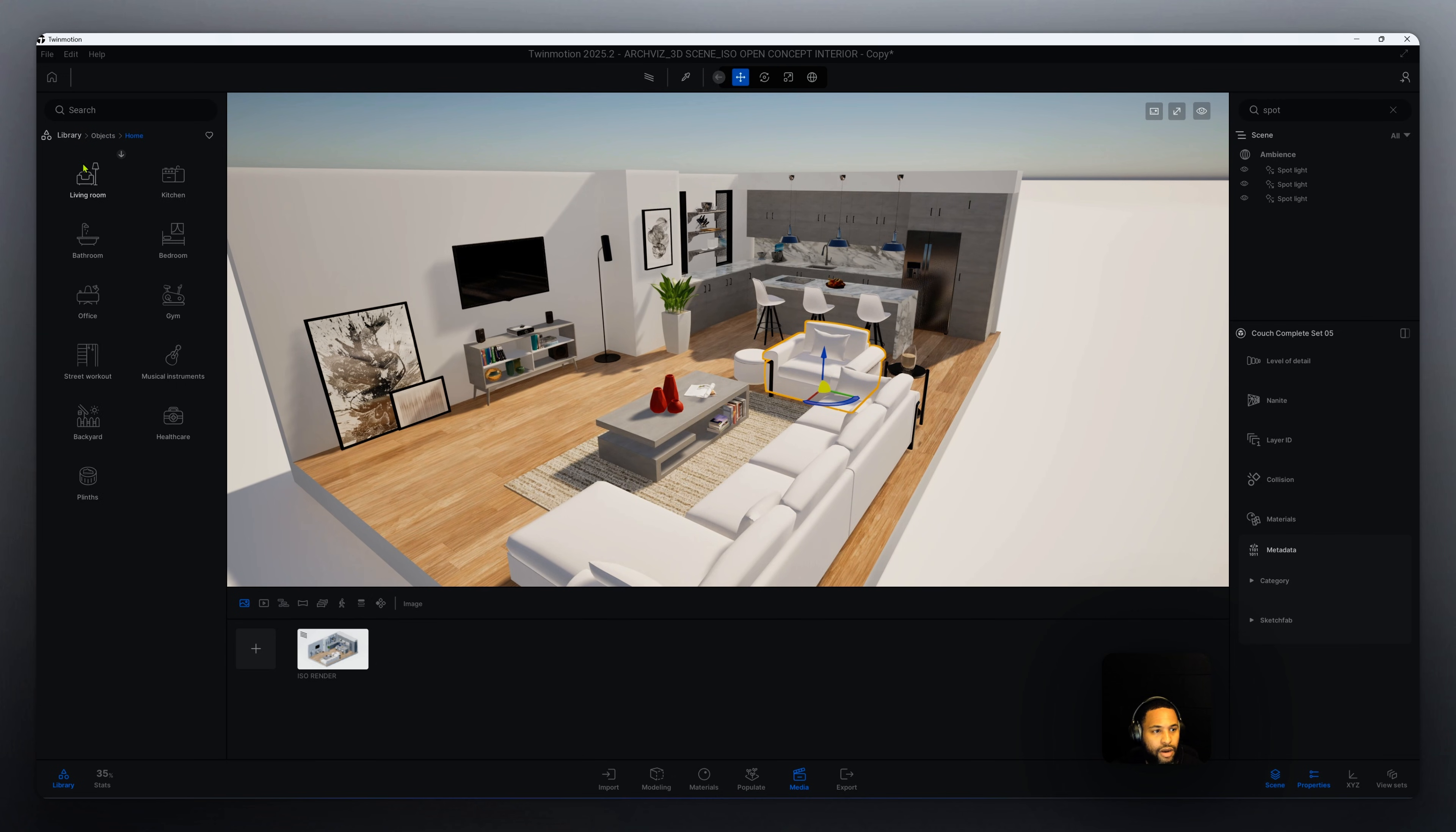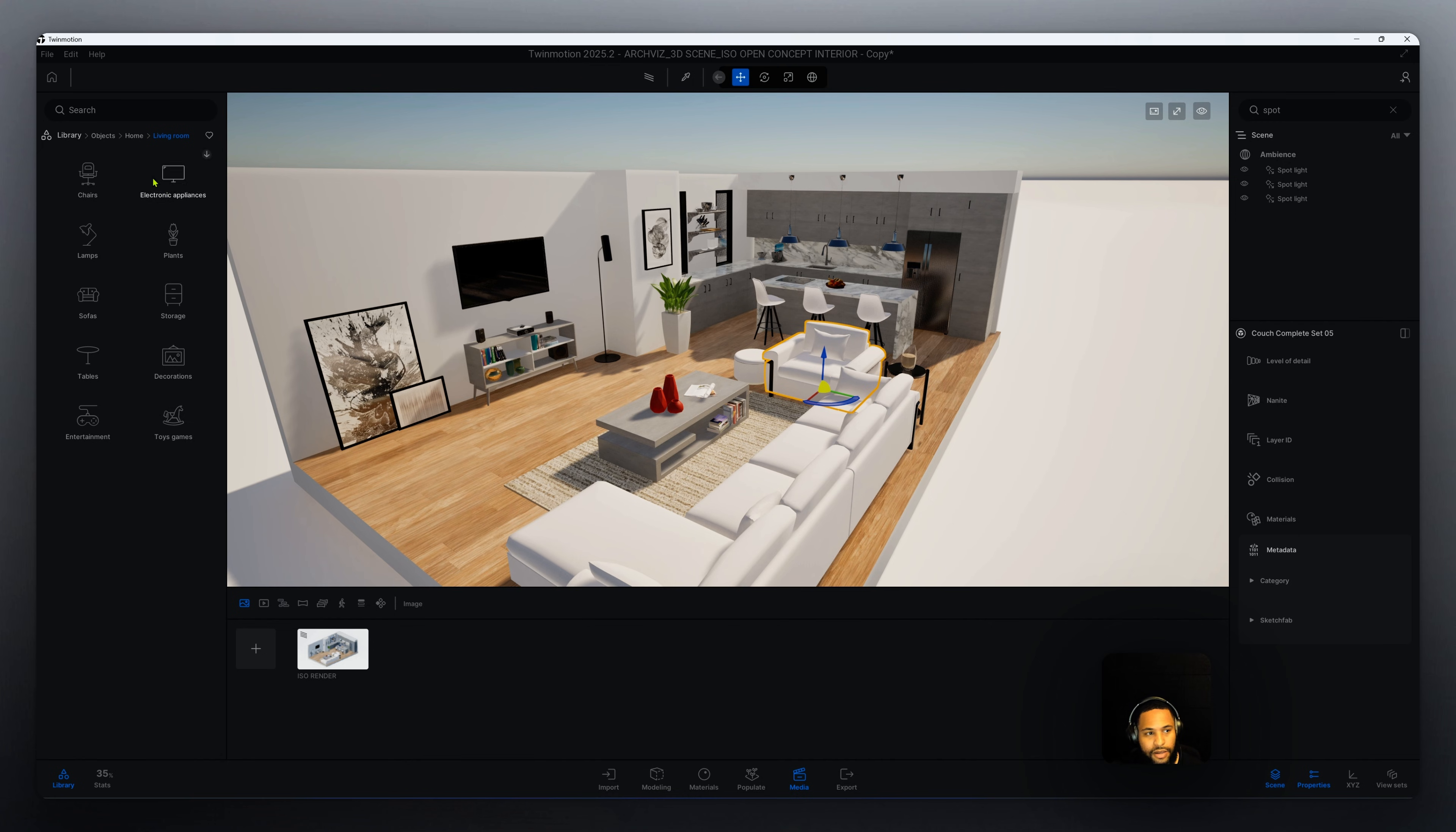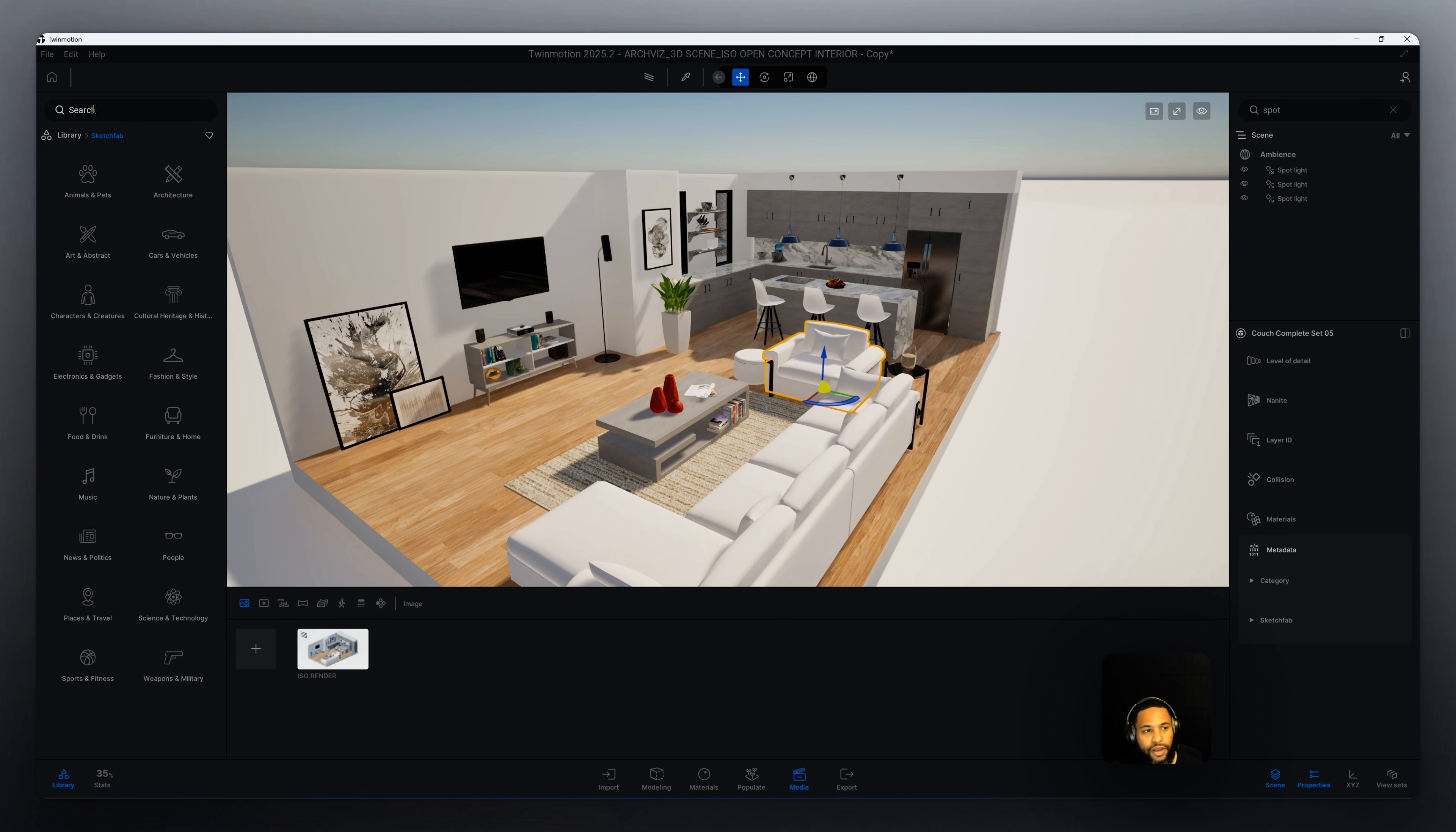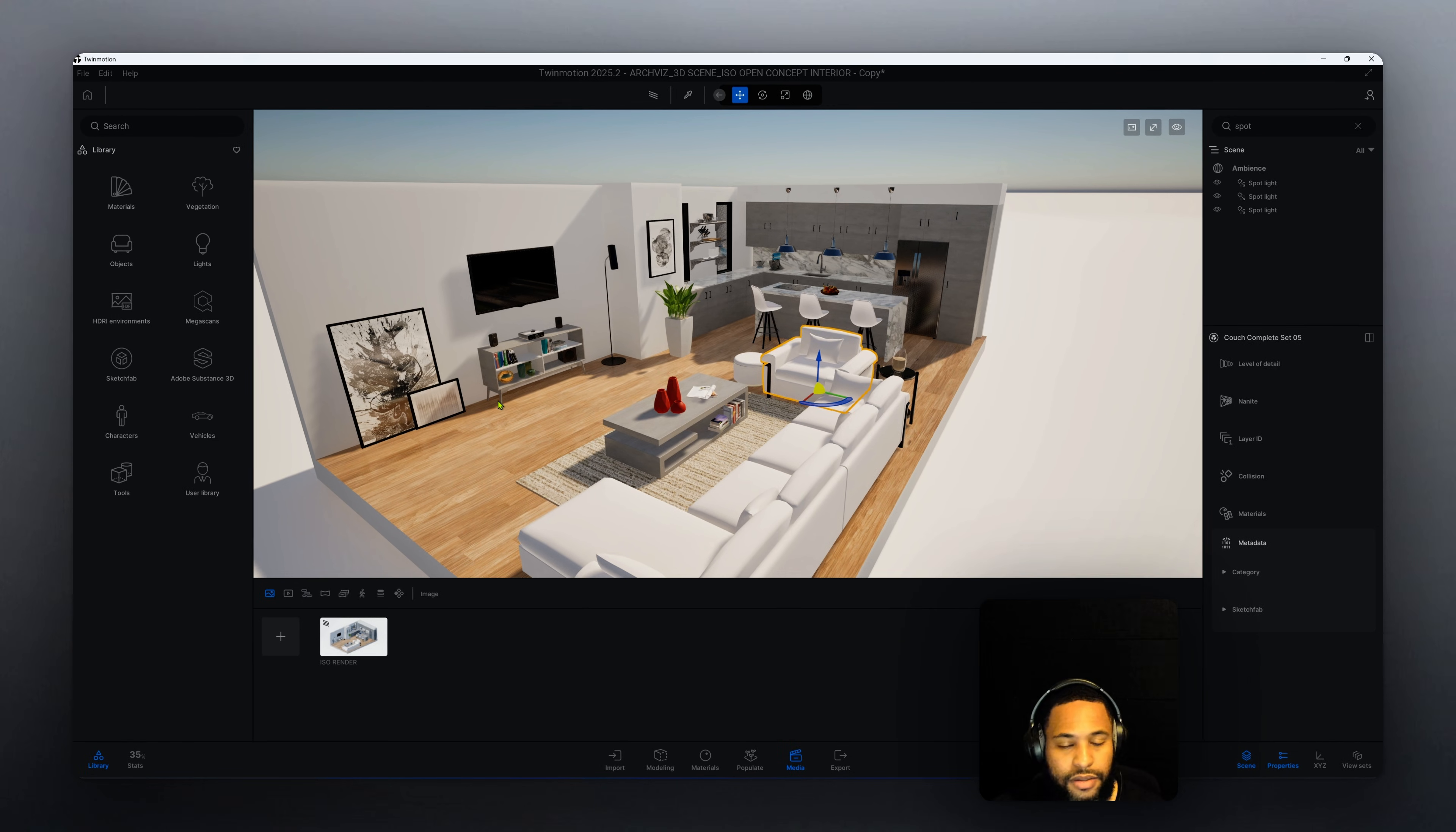Go to objects, go to home. We have living room, we have different assets we can utilize that are seen here. We also have kitchen, you can use these as well. Also use Sketchfab. We can go to the search bar menu here and type in what kind of asset we're looking for and Sketchfab will have it.